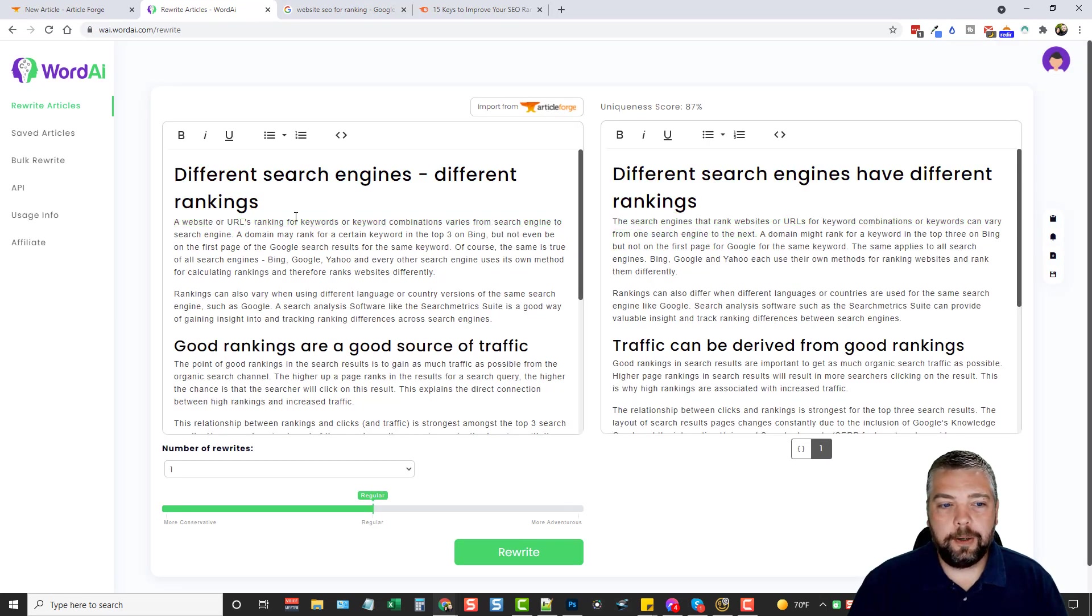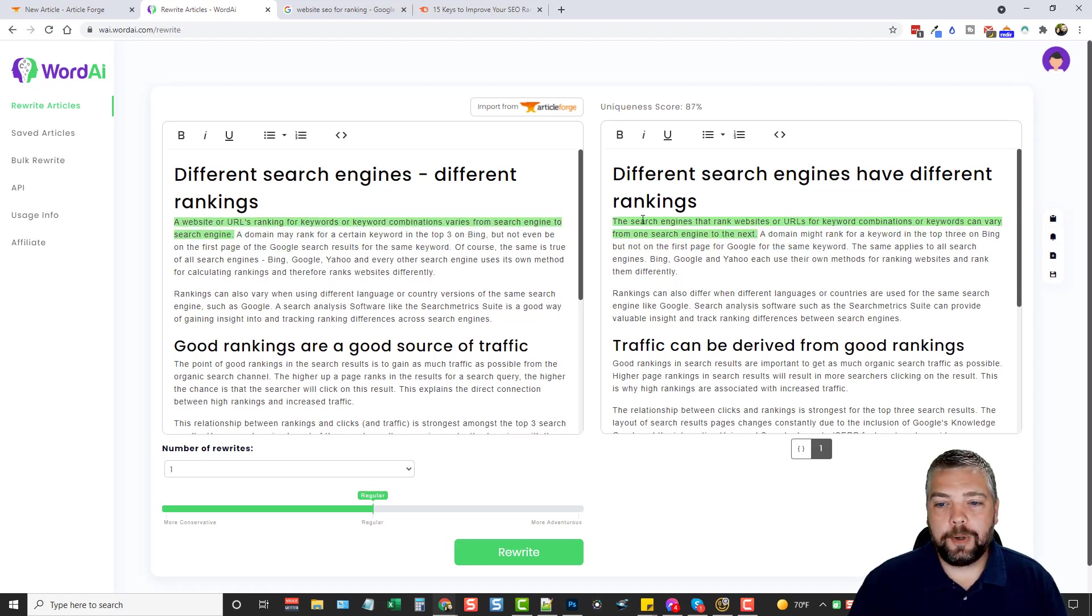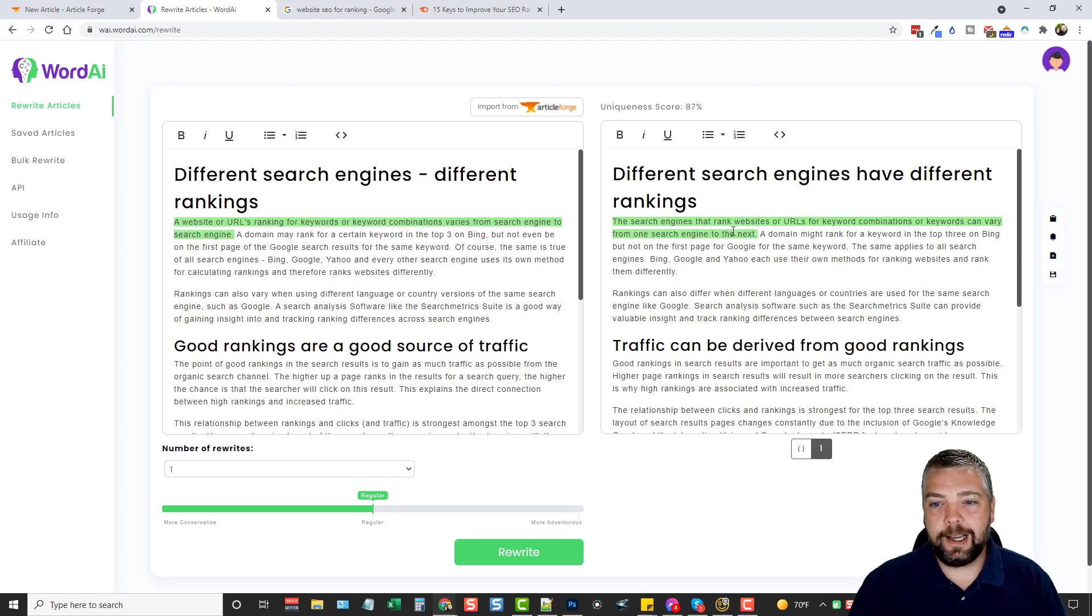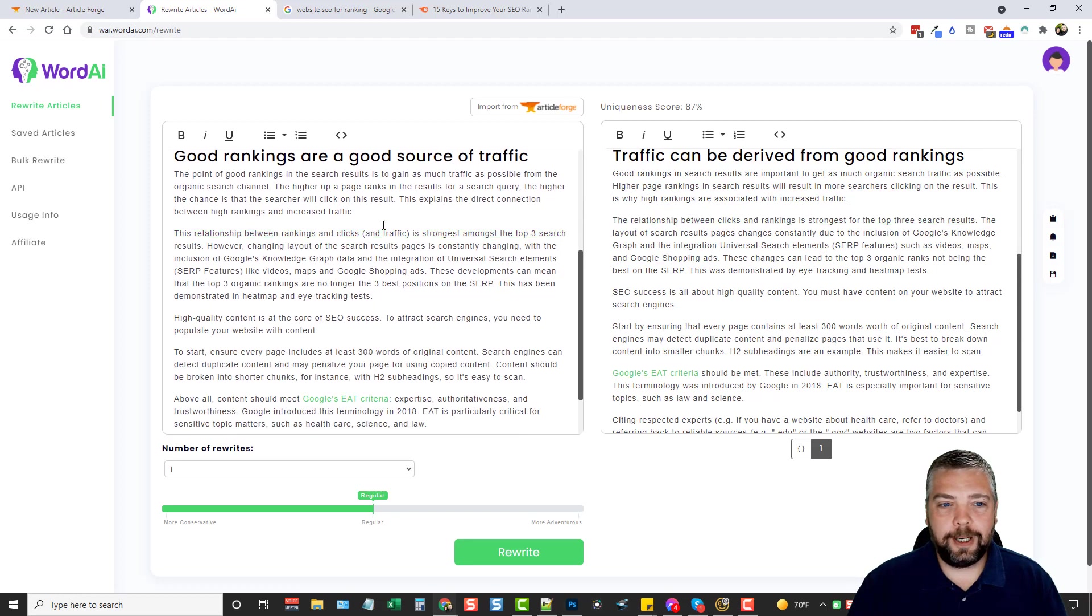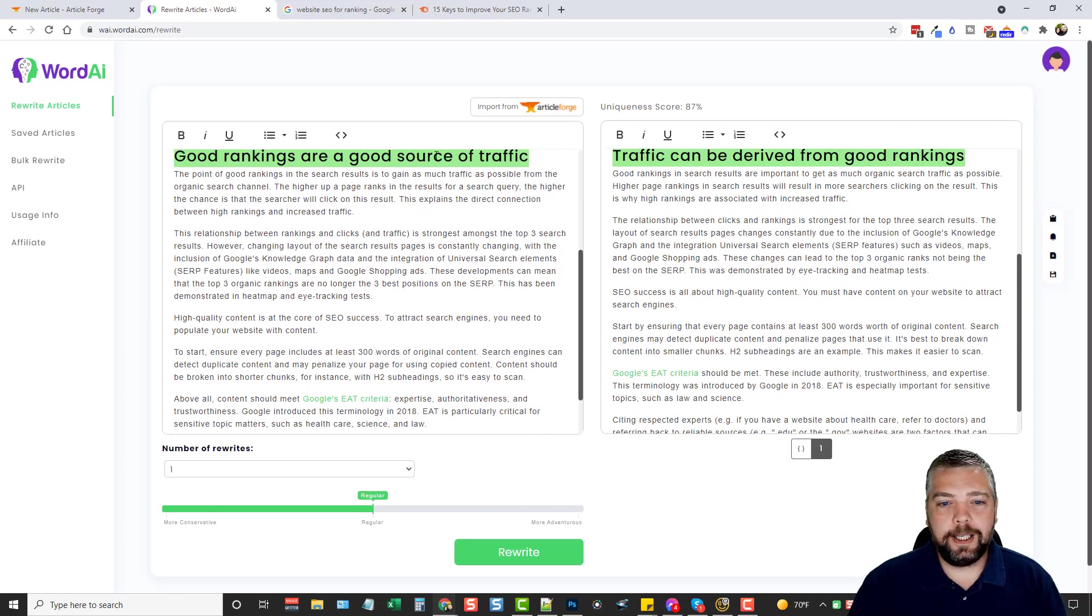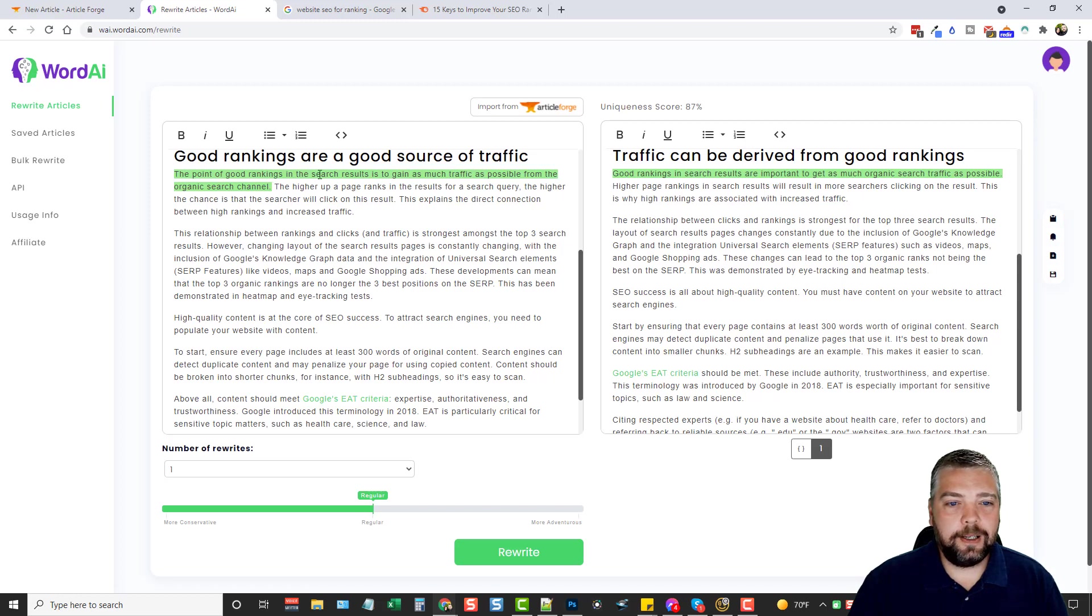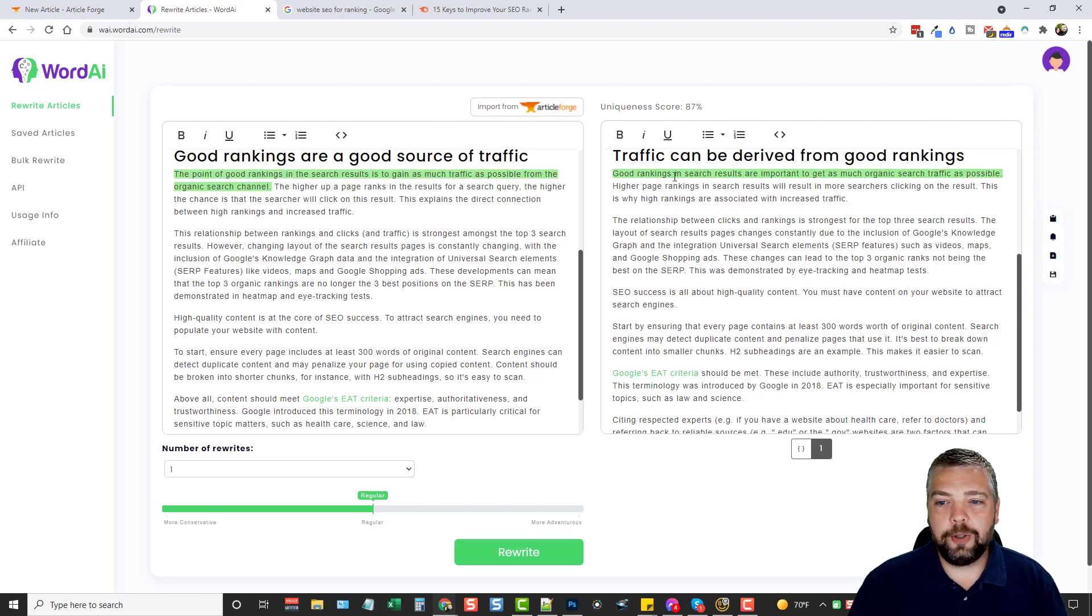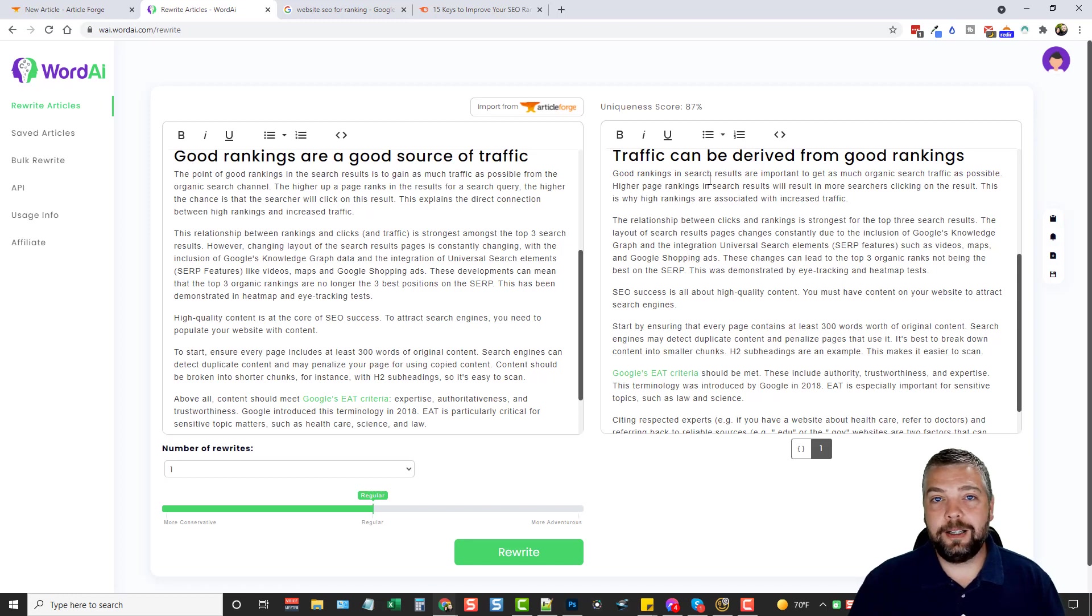Okay, so here we go. It says a website or URLs ranking for keywords or keyword combinations varies from search engine to search engine. On the right-hand side, it says the search engines that rank websites or URLs for keyword combinations or keywords can vary from one search engine to the next. I like the spun version better than the original. Let's go on down to this paragraph here. You can see it changed its title. Good rankings are a good source of traffic. It changed it to traffic can be derived from good rankings. And then the first sentence here, the point of good rankings in the search results is to gain as much traffic as possible from the organic search channel. Over here, it says good rankings and search results are important to get as much organic search traffic as possible. So once again, the spun article, in my opinion, sounds better than the original article.